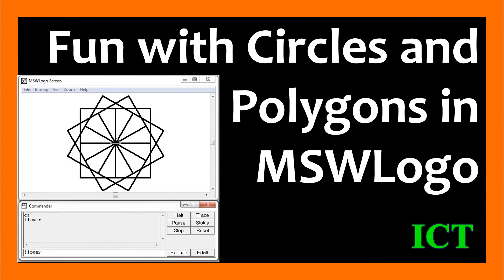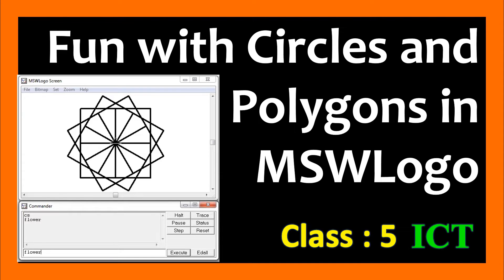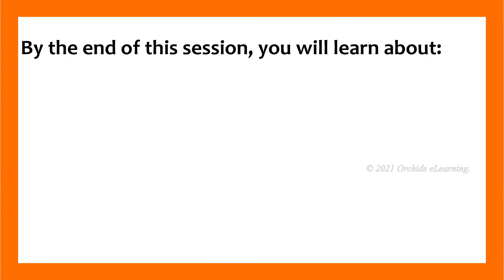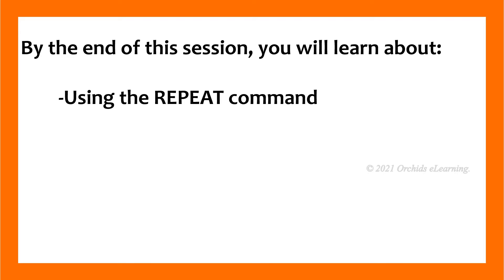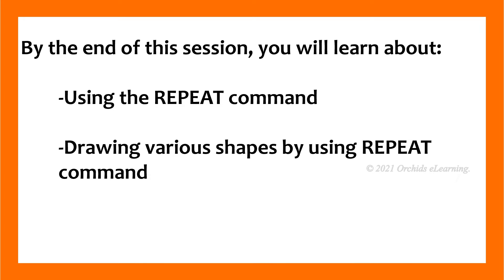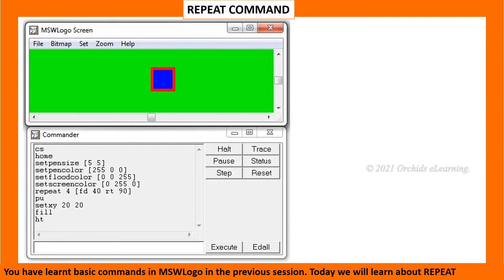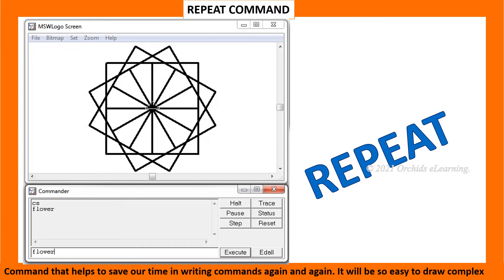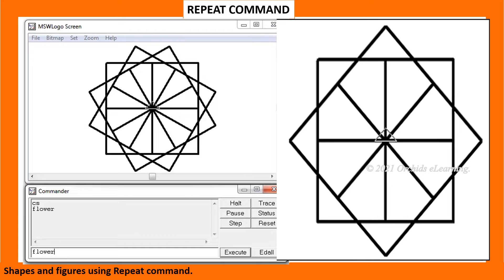Fun with Circles and Polygons in MSW Logo, Class 5. By the end of this session you will learn about using the repeat command and drawing various shapes by using the repeat command. You have learnt basic commands in MSW Logo in the previous session. Today we will learn about the repeat command that helps to save our time in writing commands again and again.